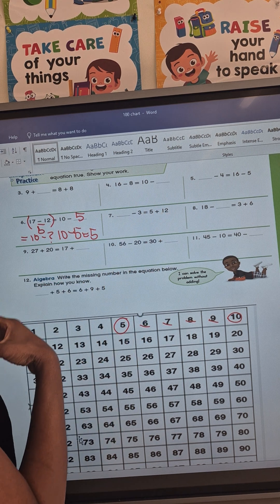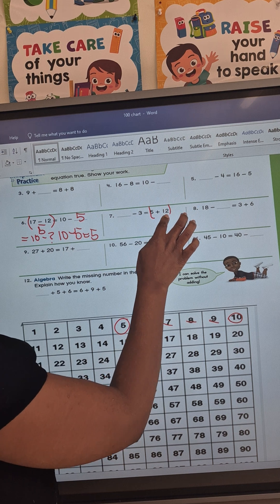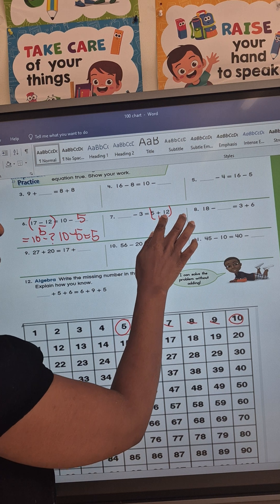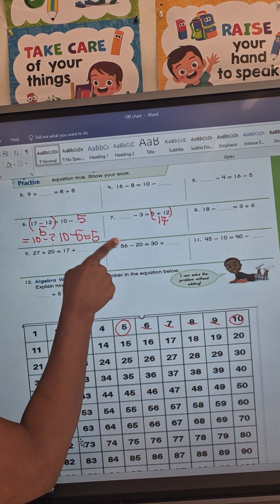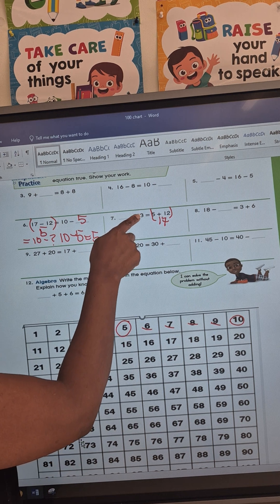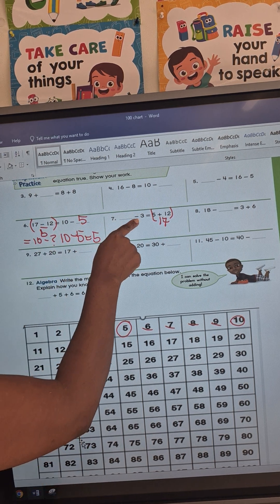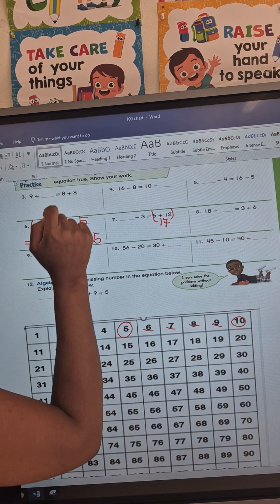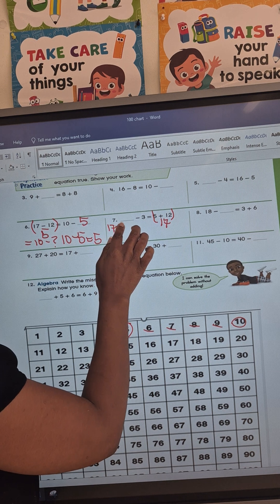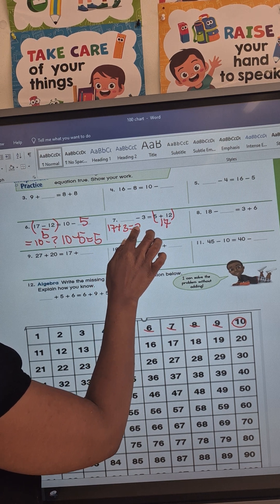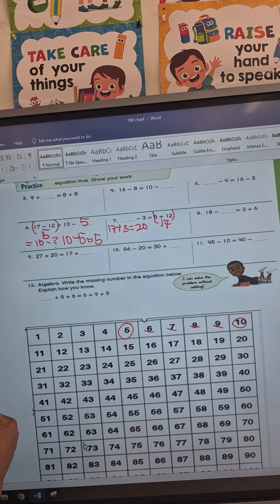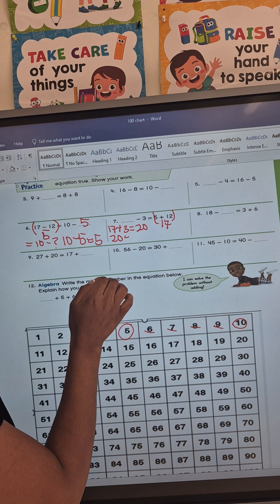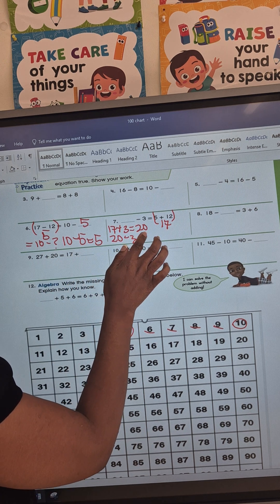I'm going to put a bracket on 5 plus 12, which is 17. Remember, you have a minus in front of the 3, so when you have a minus in front of a number and you're doing the missing number, you want to add. So 17 plus 3 equals 20.